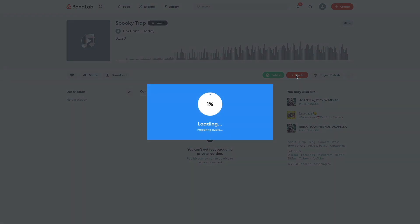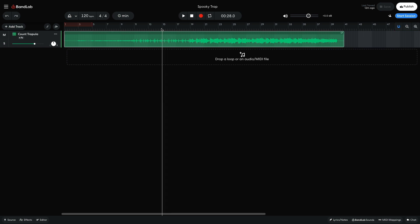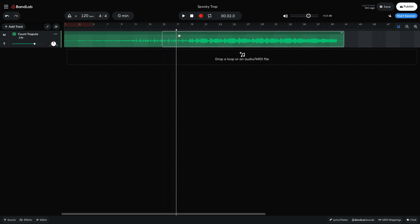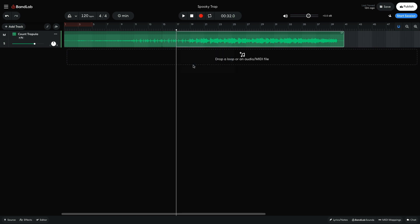Here you'll find the project as a single audio track that you can edit as you wish. You can slice the audio by selecting it, moving the playhead to where you want to make the slice, then press S or right-click and select slice. You can use slicing to edit parts of the beat out that you don't like.